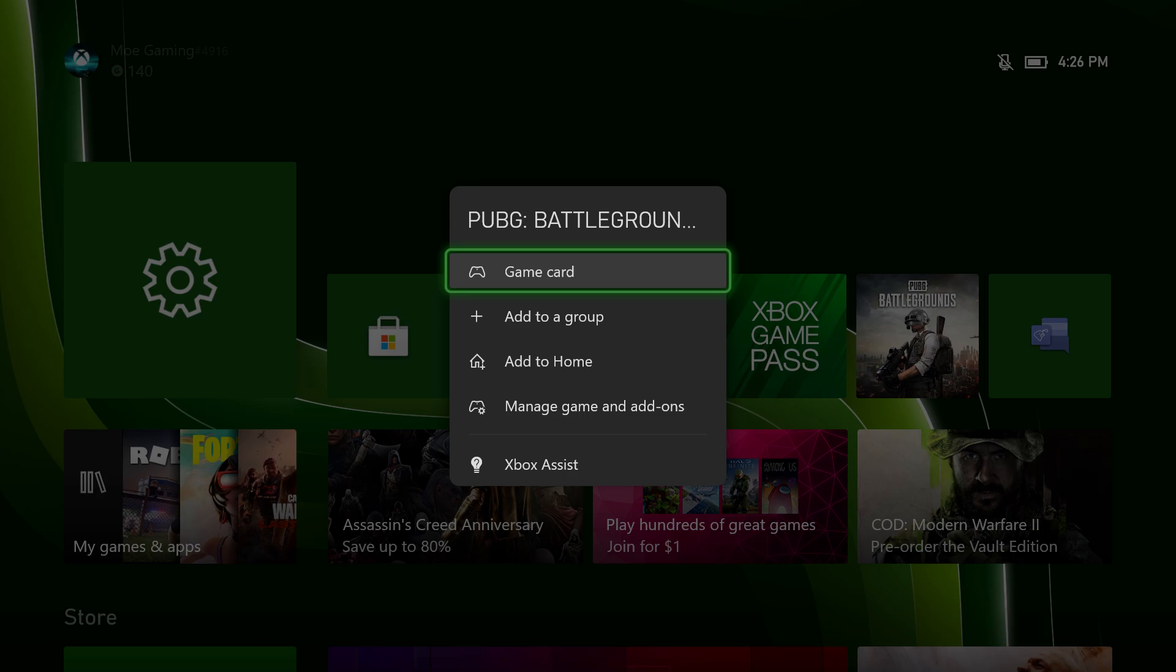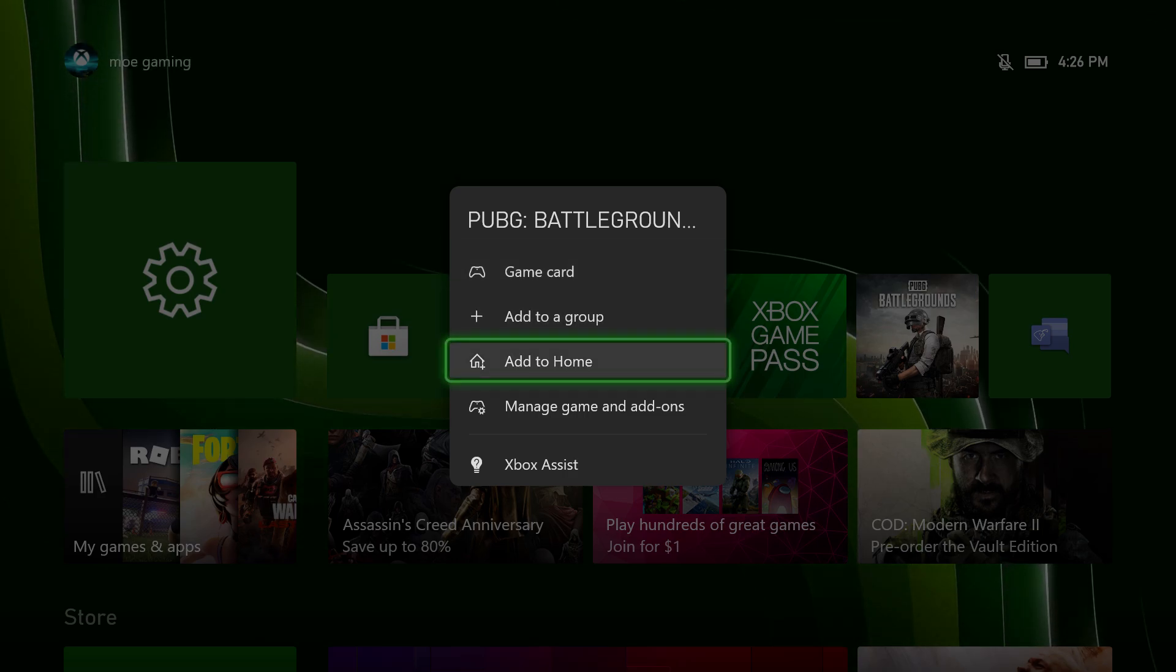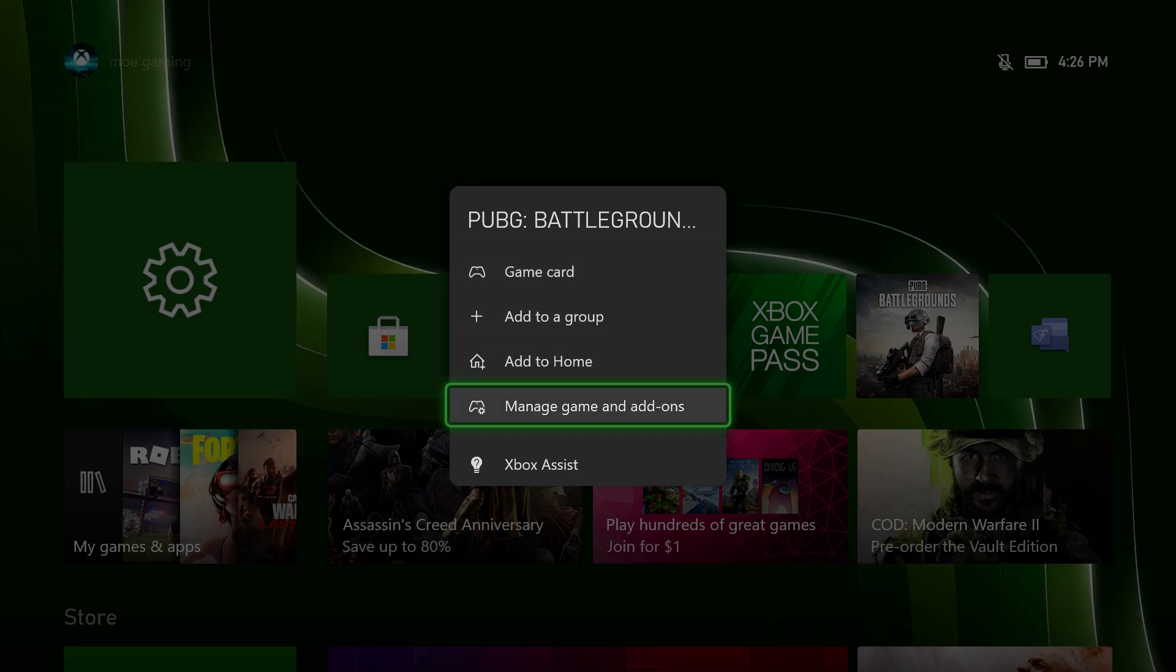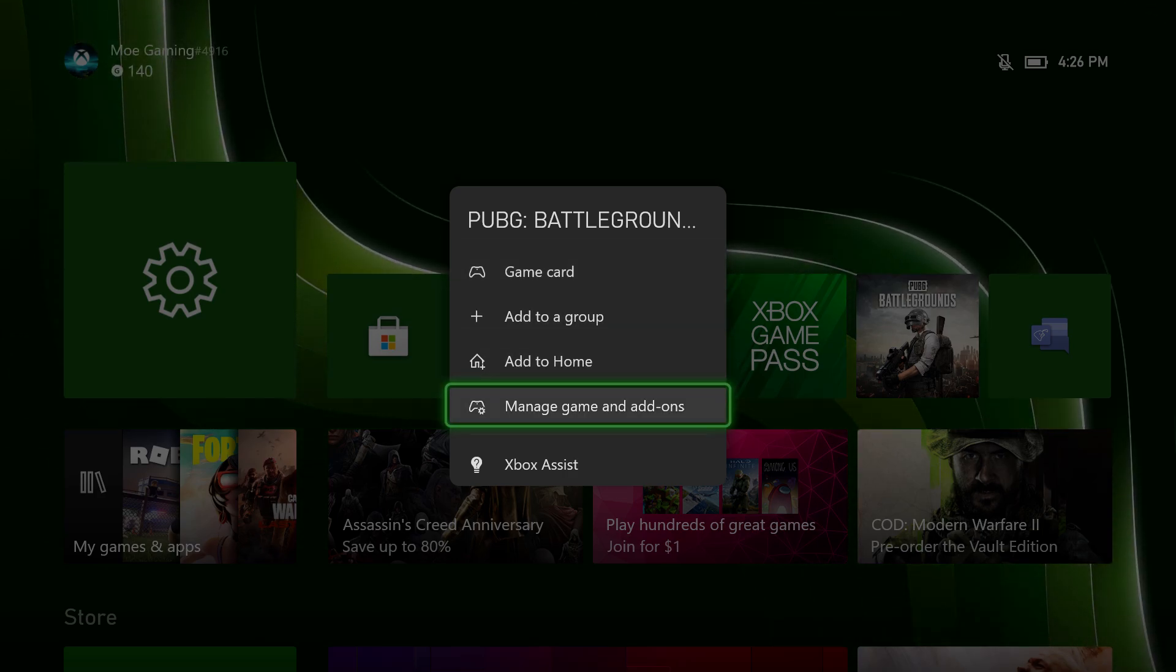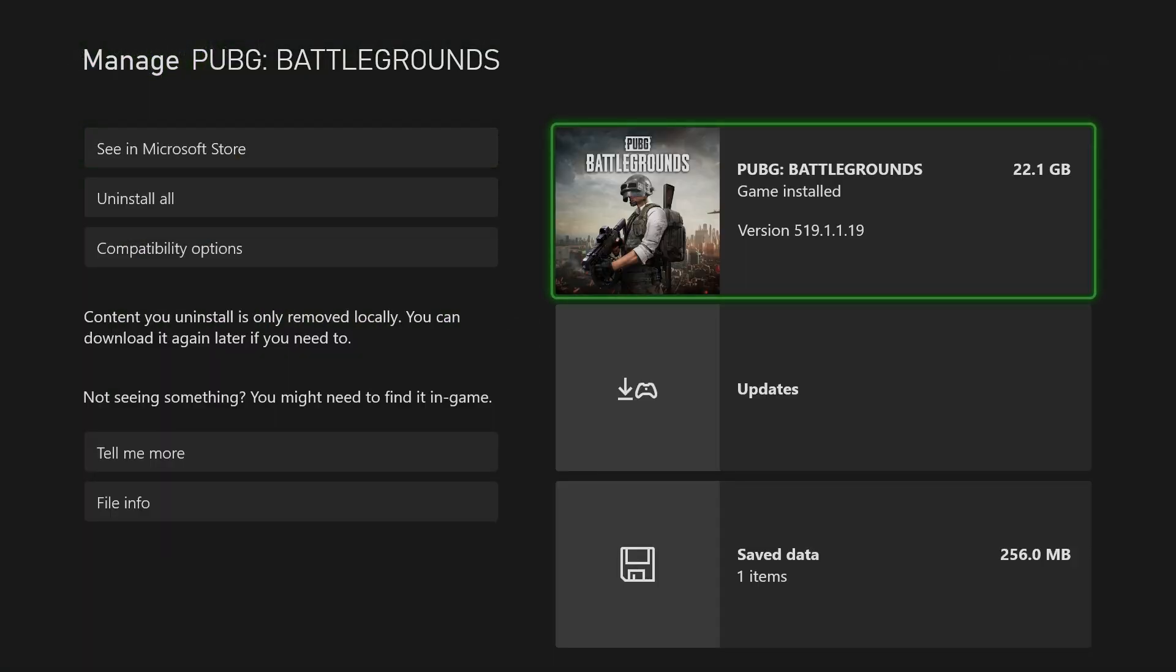The first thing is you want to click into the game itself and go into Manage Game and Add-ons. It's possible that there's an update here that needs to be installed. There's none here in this example.